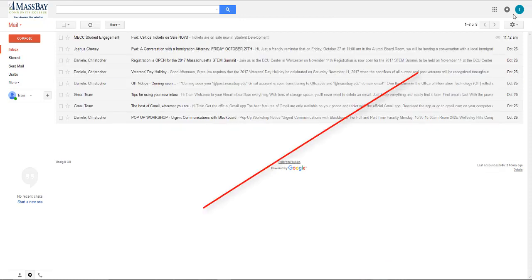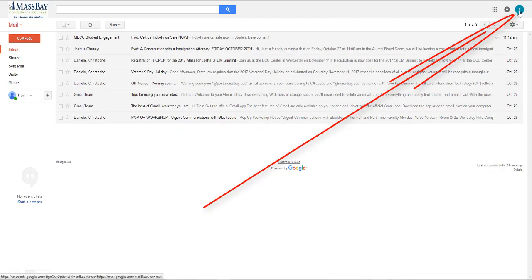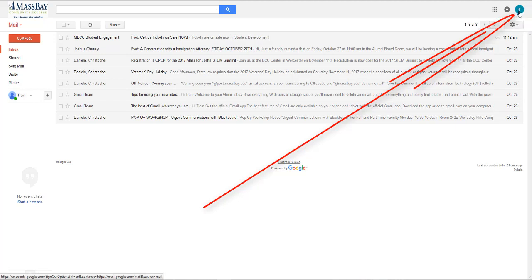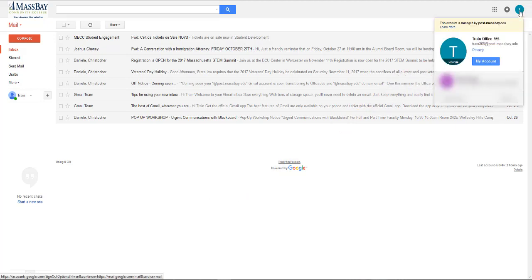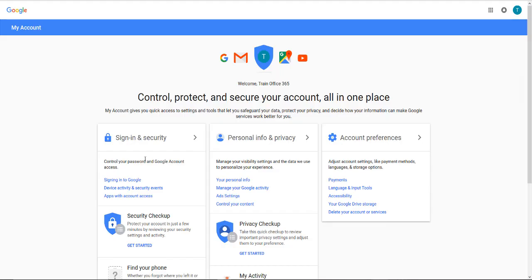You're now going to click on your account avatar. For some accounts, there's a picture, and for some accounts, it may just be a letter, typically the first letter of your first or last name. For the account I'm using, it's called train365 at post.massbay.edu, so there's a T up here. I'm going to click on that and then click on the my account button.